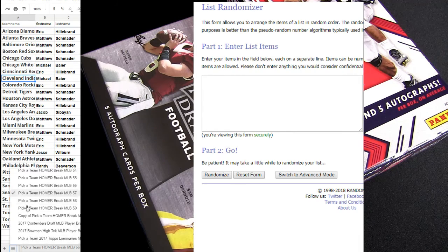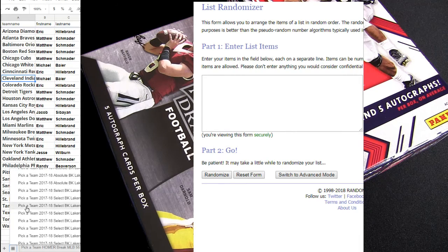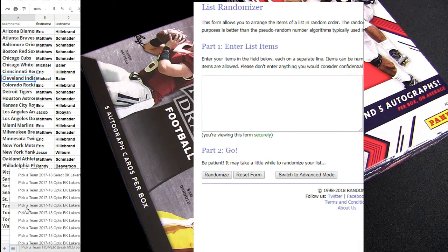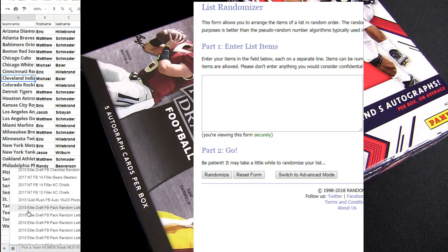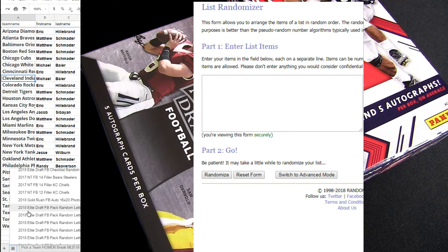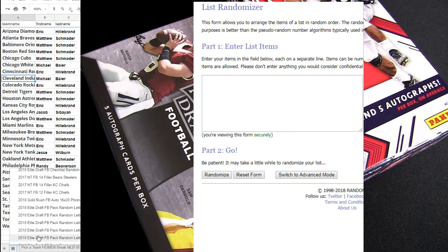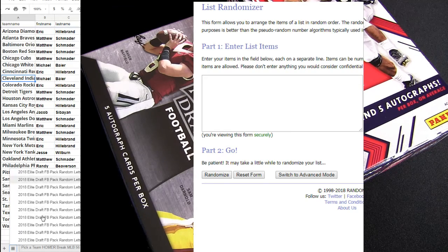Alright guys, we're gonna move on down to an Elite Draft pack real quick, and then we're gonna do a Touchdown. Then we got a Chronicles real fast.